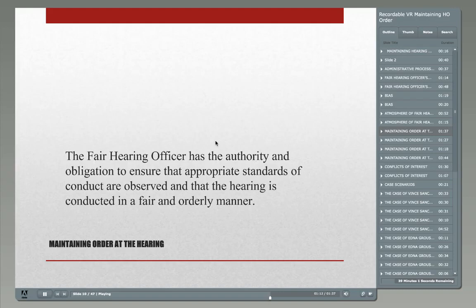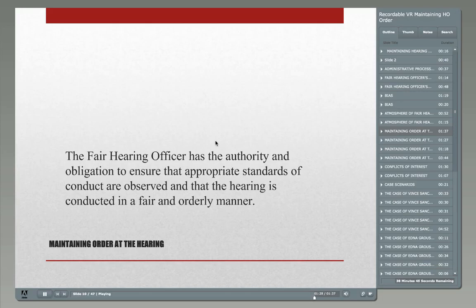Likewise, if someone in a hearing is speaking excessively or making excessive demands, it's incumbent upon the hearing officer to keep that record concise and clean. We would need to make some decisions about the best way to proceed with or without that person present. The first step is a calm request to the person to talk a little bit less — you can explain that maintaining a clear and concise record is difficult when people are talking out of turn.